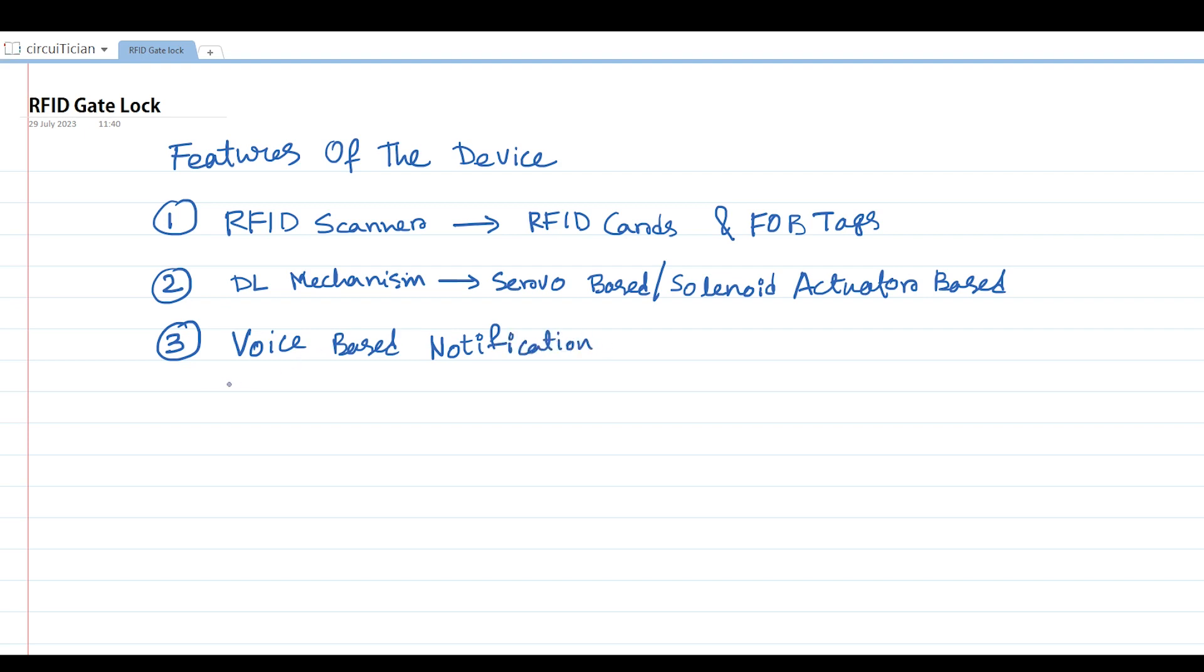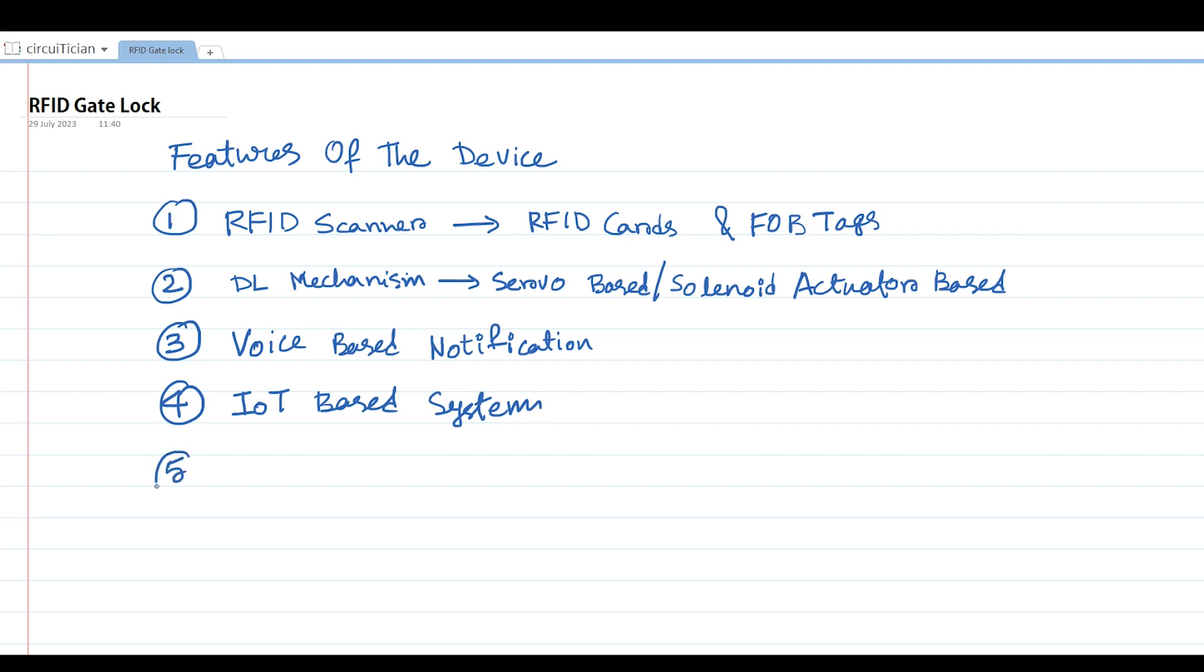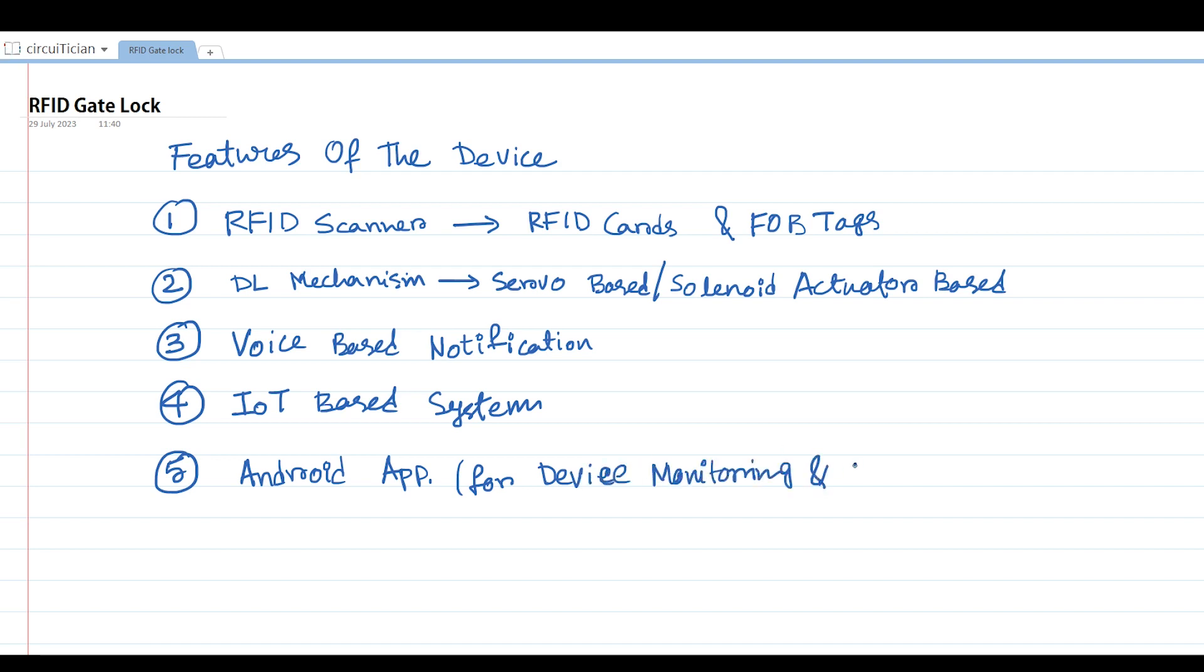The fourth feature of my device is internet connectivity. My device will be connected to the internet so the status of the device can be accessed from a remote location, and the lock can also be controlled via internet connectivity. And for controlling the gate lock system or getting the status of the device, we will also develop an Android application. So these five are the features of my device.